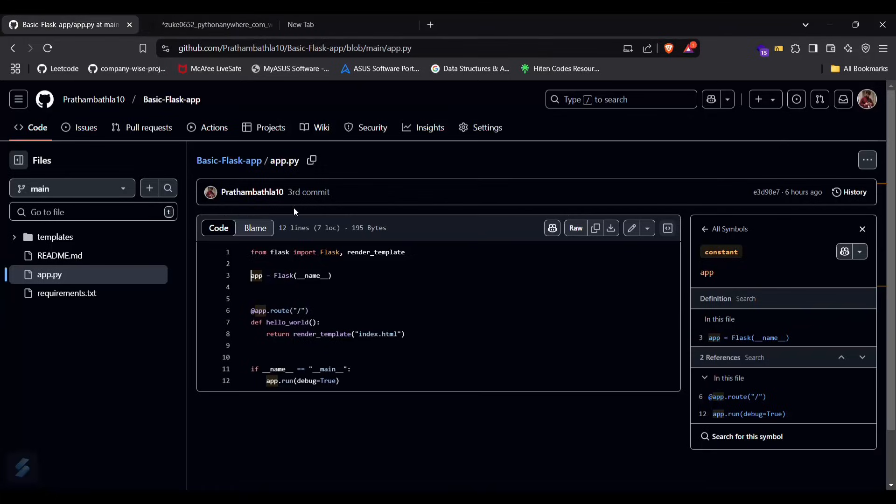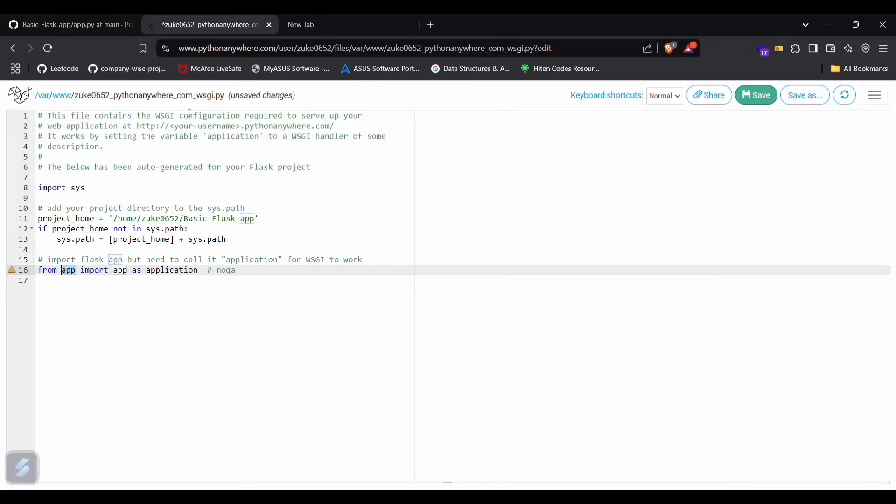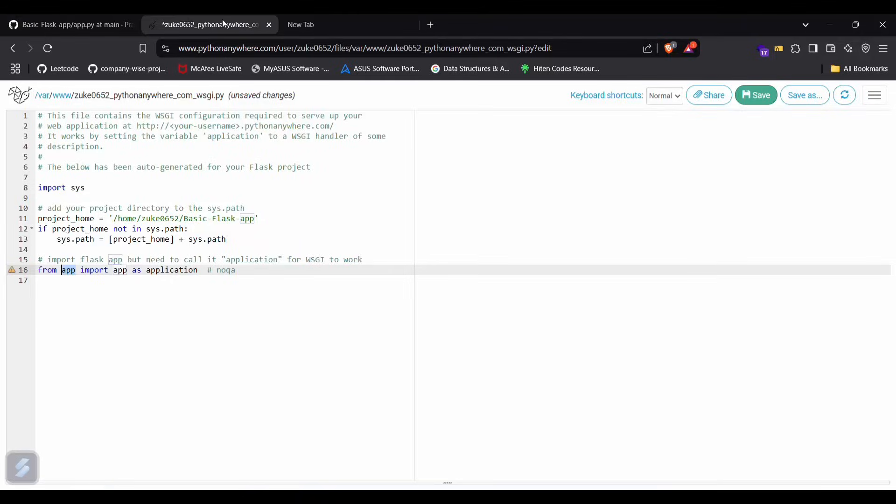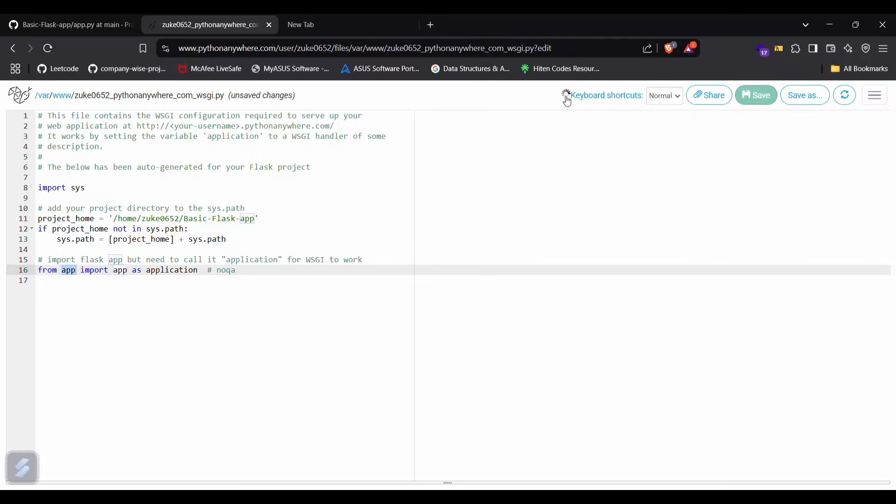From app, that means this file, I have to import app, this instance as application. You need to make sure that you are doing it correctly. Okay, then save this.